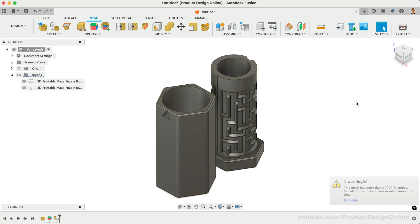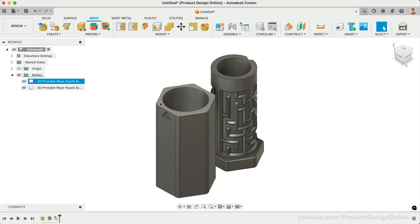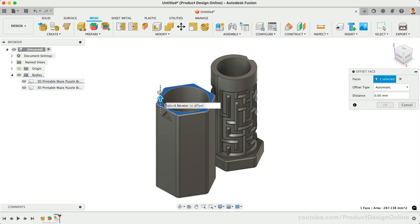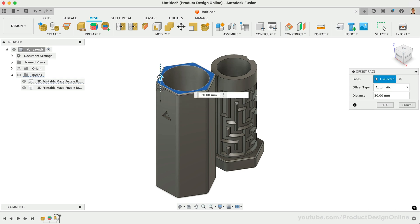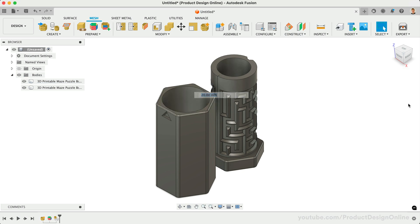As you can see, this results in a solid B-REP body, as if it were modeled in Fusion from scratch. You can then easily modify using offset faces, sketches, or other modeling features.